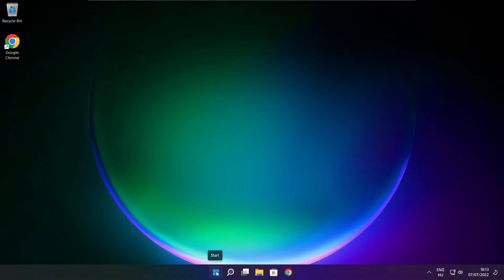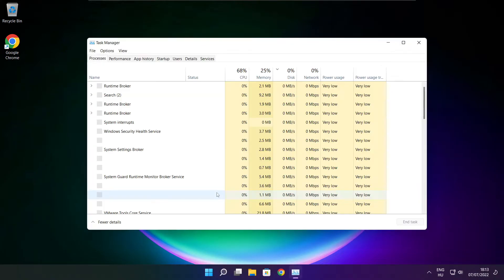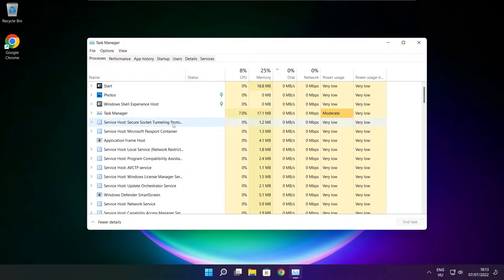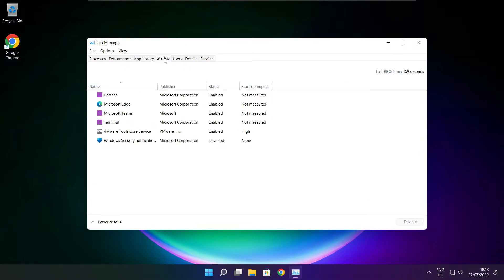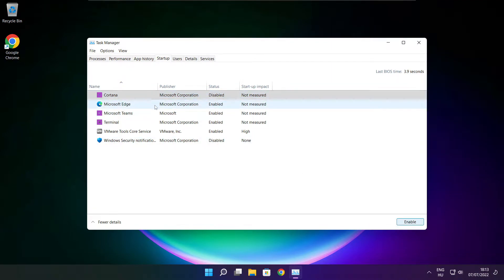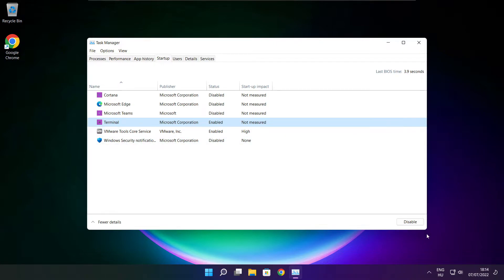Right-click the Start Menu. Open Task Manager. Click Startup. Disable unused applications. Close the window.